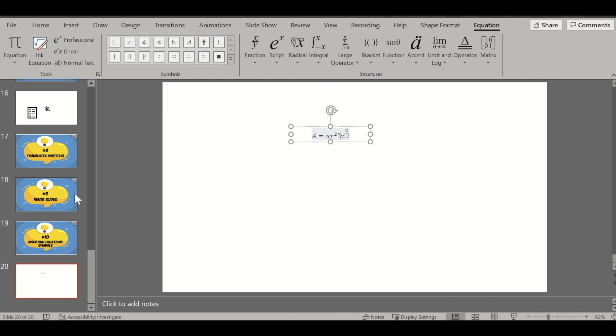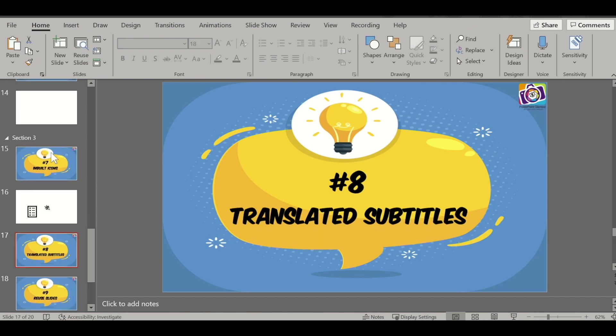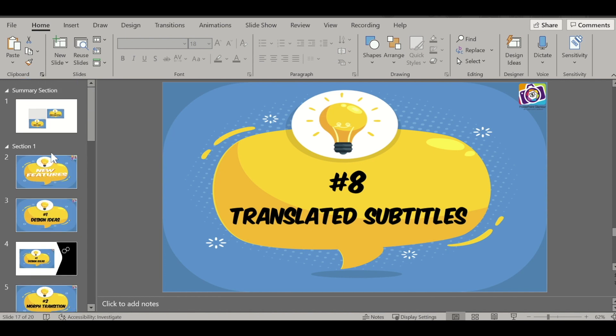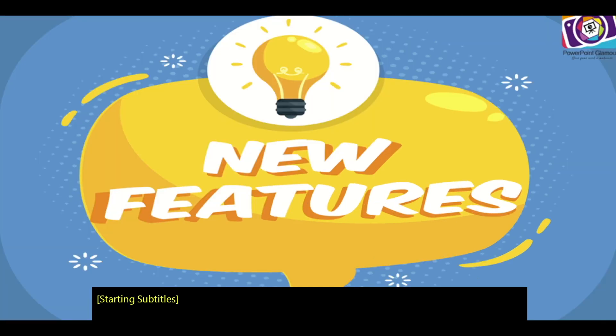That's it guys, thank you so much for watching. These are some of the best new features of Office 365. Please go ahead and try them, check out the other related videos, and let me know in the comments if you have any questions or if you have tried all these features. Thanks for watching, have a good day. Please make sure to like, share, and subscribe — bye bye!